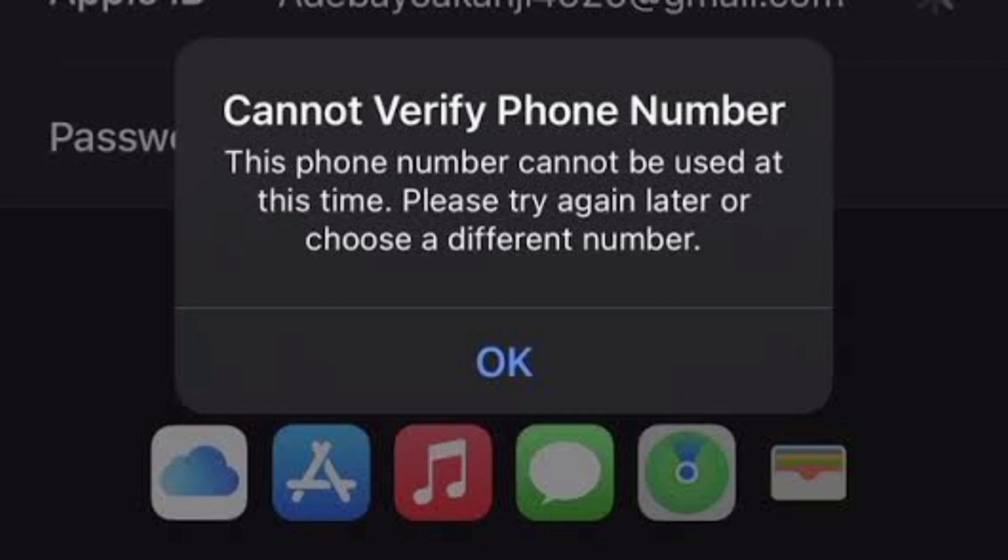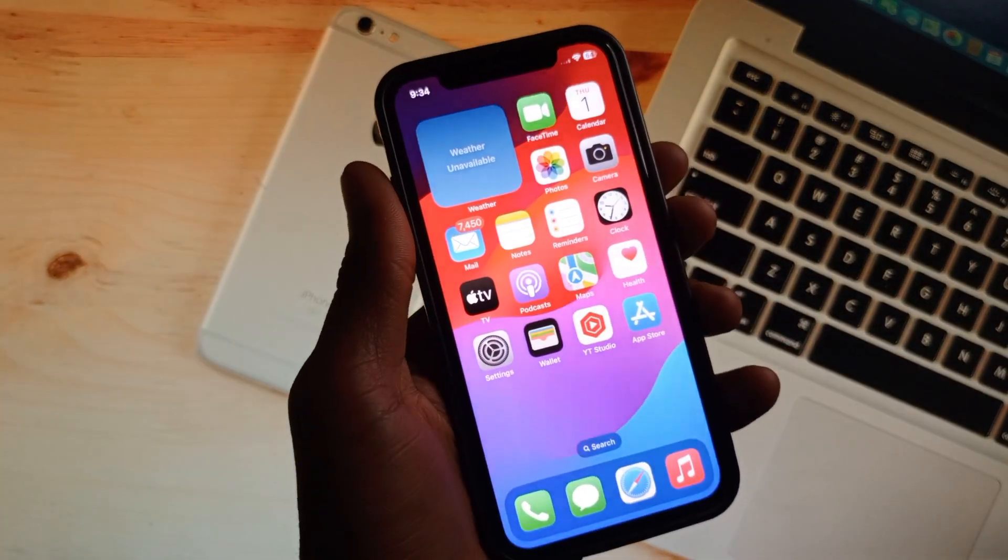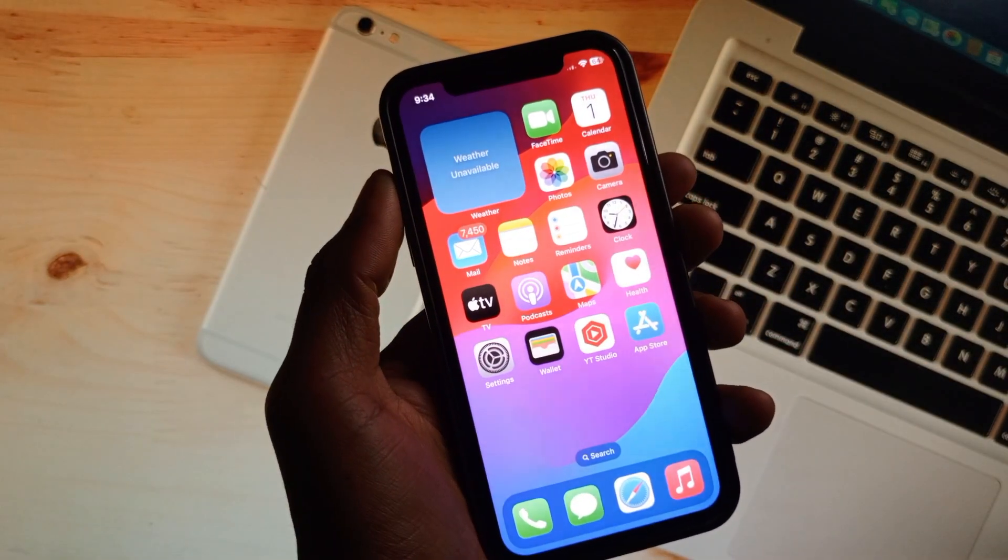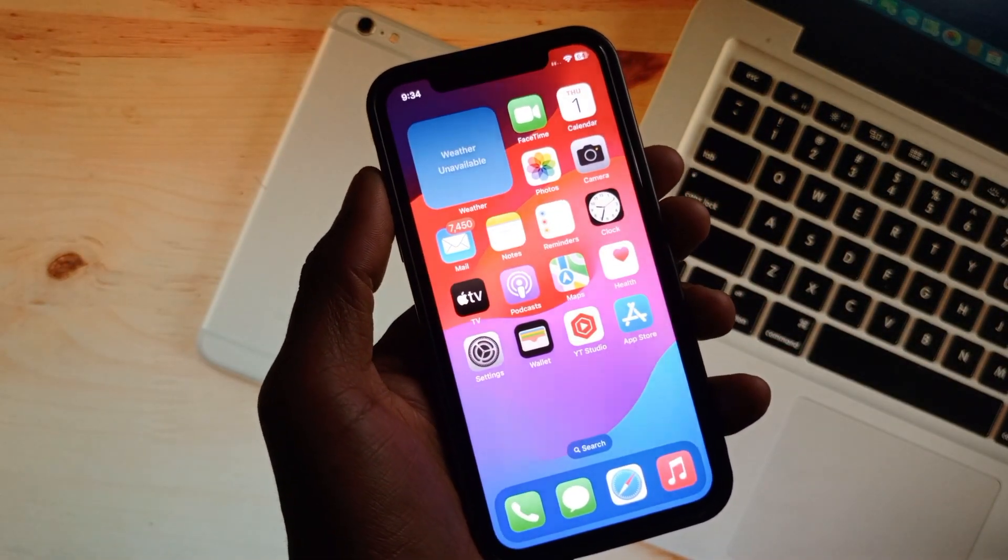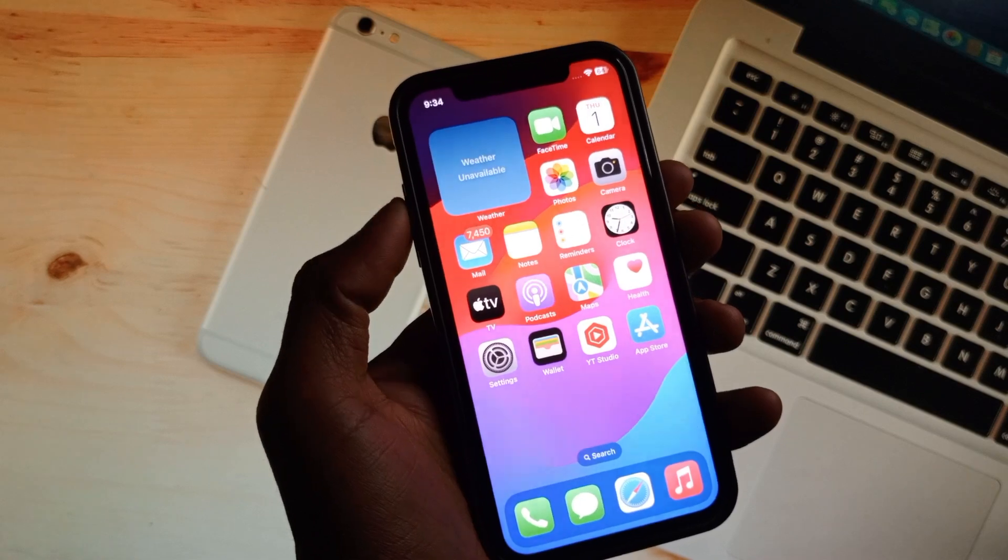Hello guys, welcome back to my YouTube channel. In this video, I'll help you fix the 'Cannot Verify Phone Number' error. This phone number cannot be used at this time. Please try again later or choose a different number. When you enter your phone number to verify your Apple ID and face this issue repeatedly, I'll help you fix this problem. Let's get started without wasting any time.